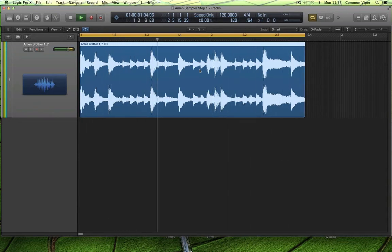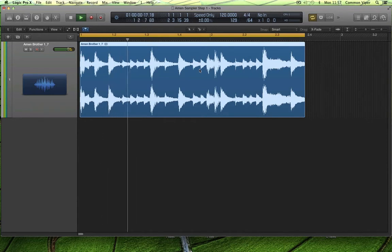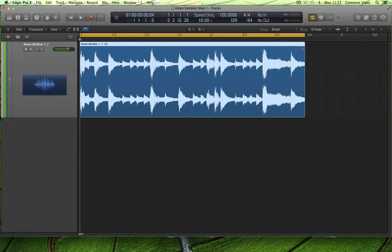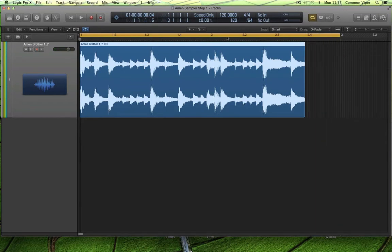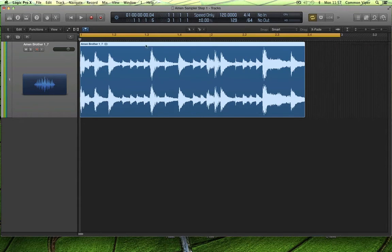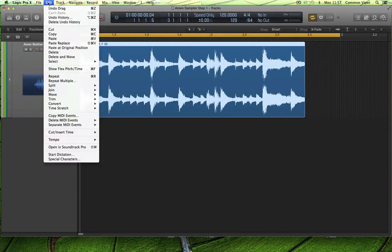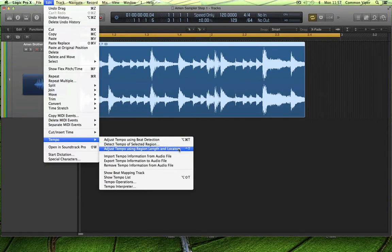Then I'm going to listen to it to see if it's a nice loop. It's looping nicely, and I'll count it out — it was two bars. So I'm going to stretch the cycle point to two bars exactly. And whilst that WAV is selected, I'm going to tell Logic in Edit that the tempo should adjust using region length and locators.